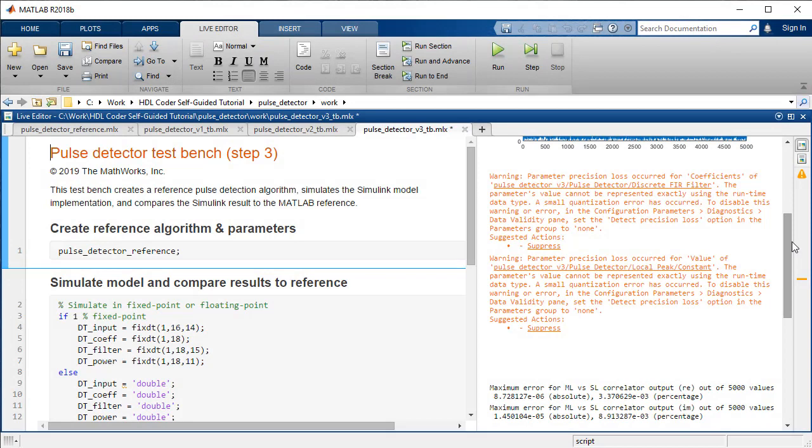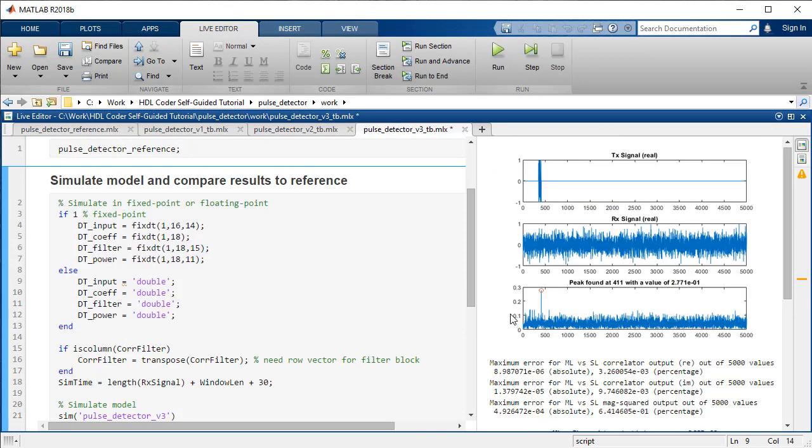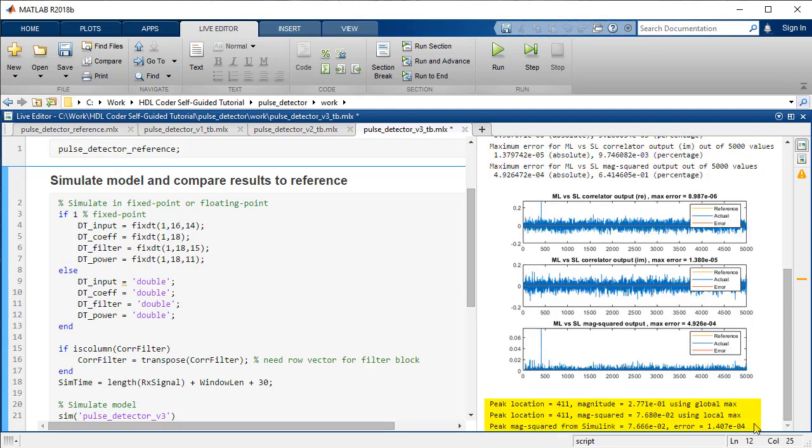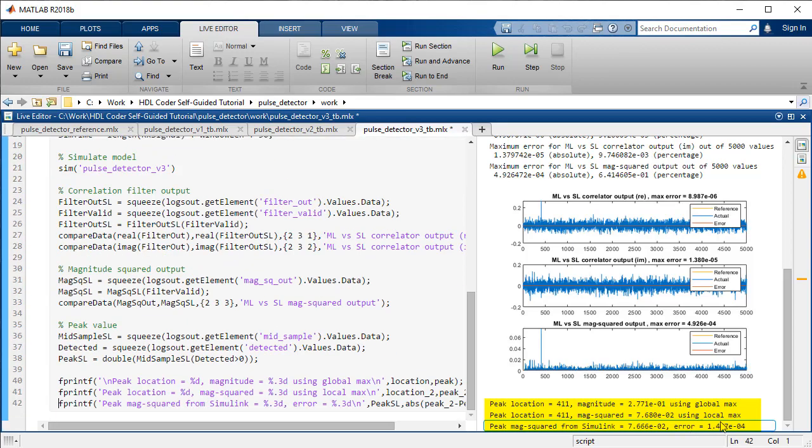Hence, there is an increased error between the MATLAB golden reference output compared to the floating point Simulink design. Quantization errors are expected. The whole process is a trade-off between efficiency and accuracy.